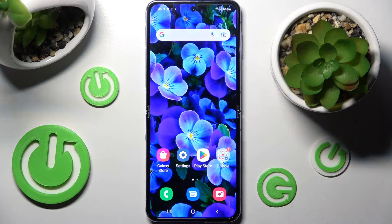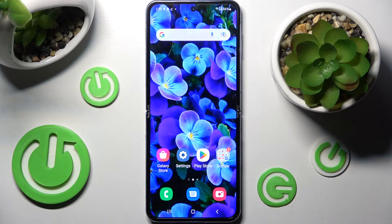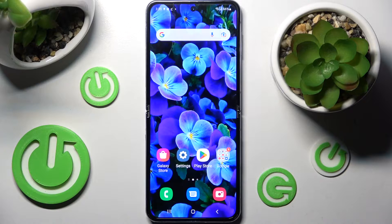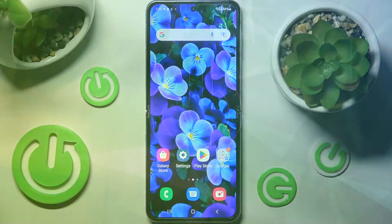Hi! In front of me is Samsung Galaxy Z Flip 4 5G and today I would like to show you how you can operate pop-up view on this device.